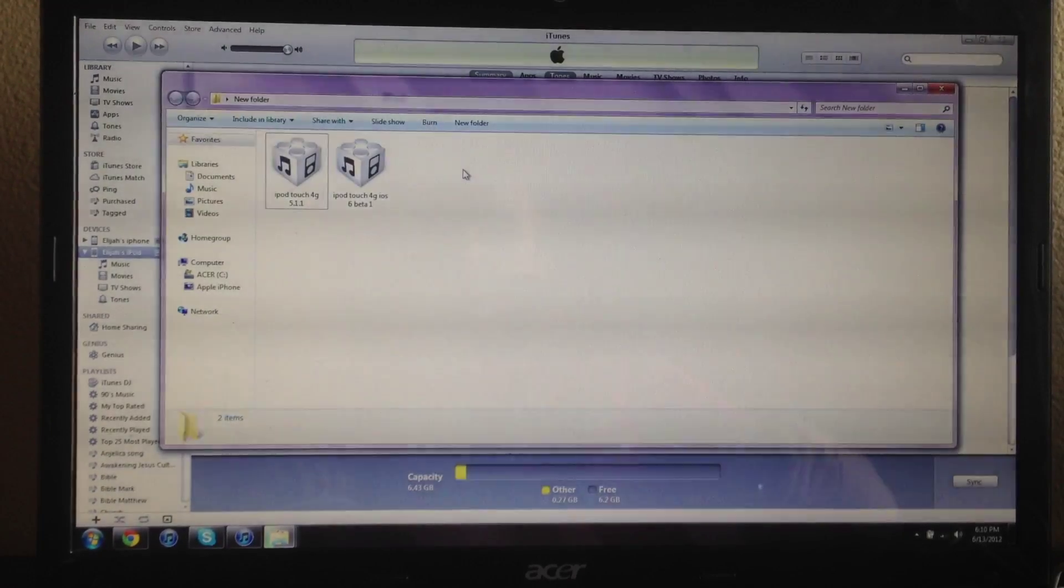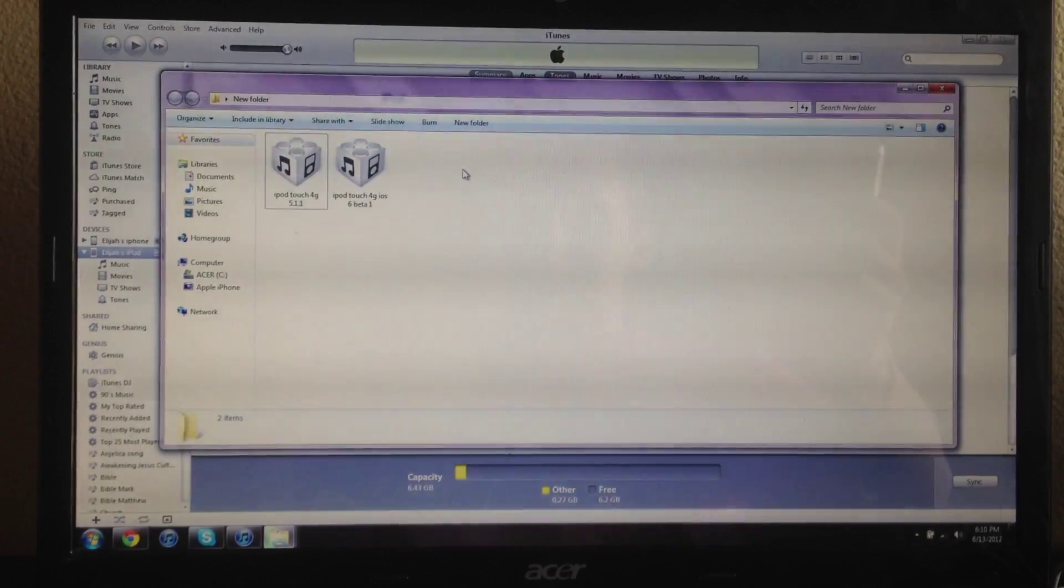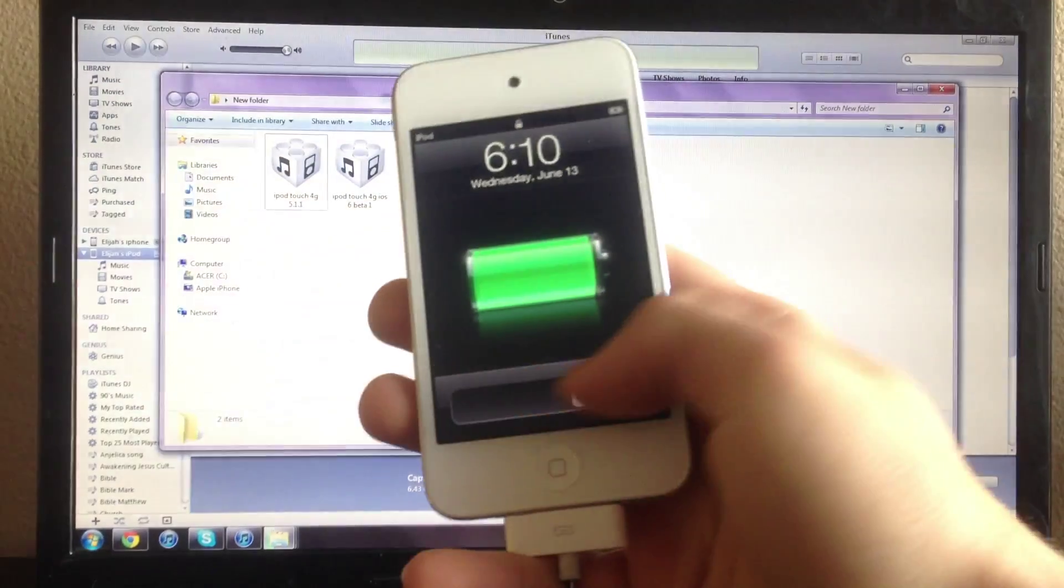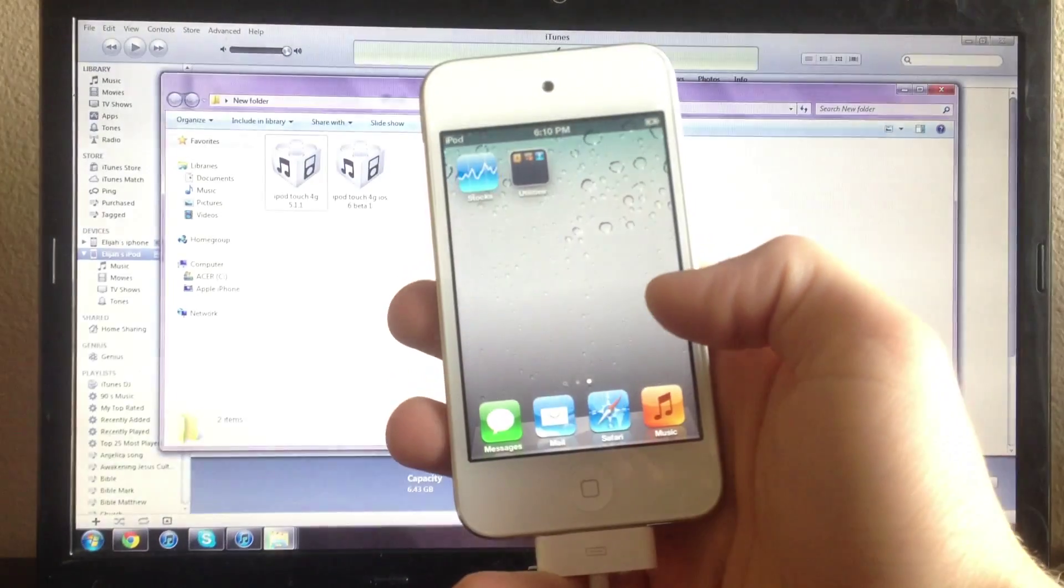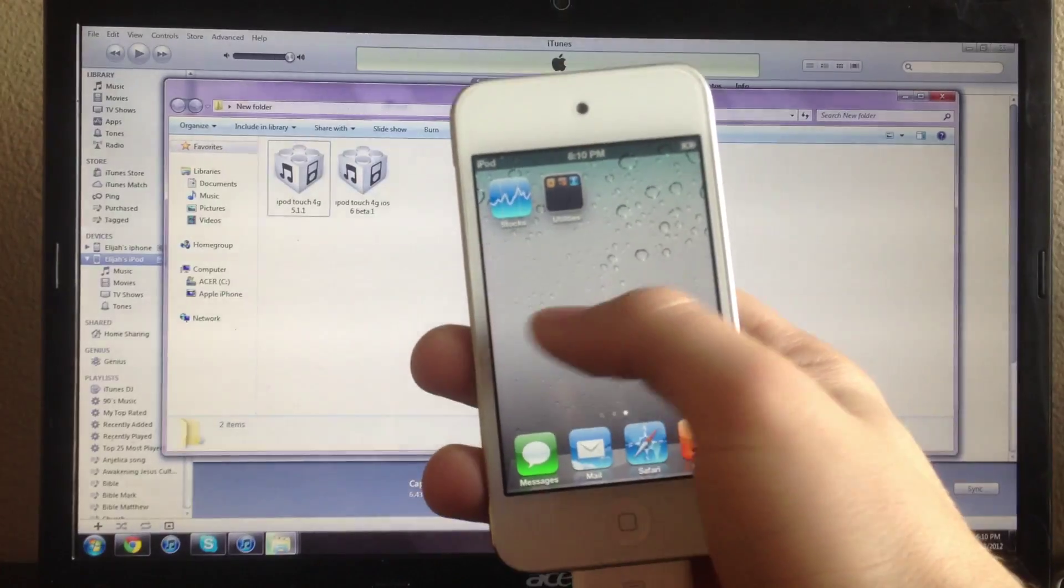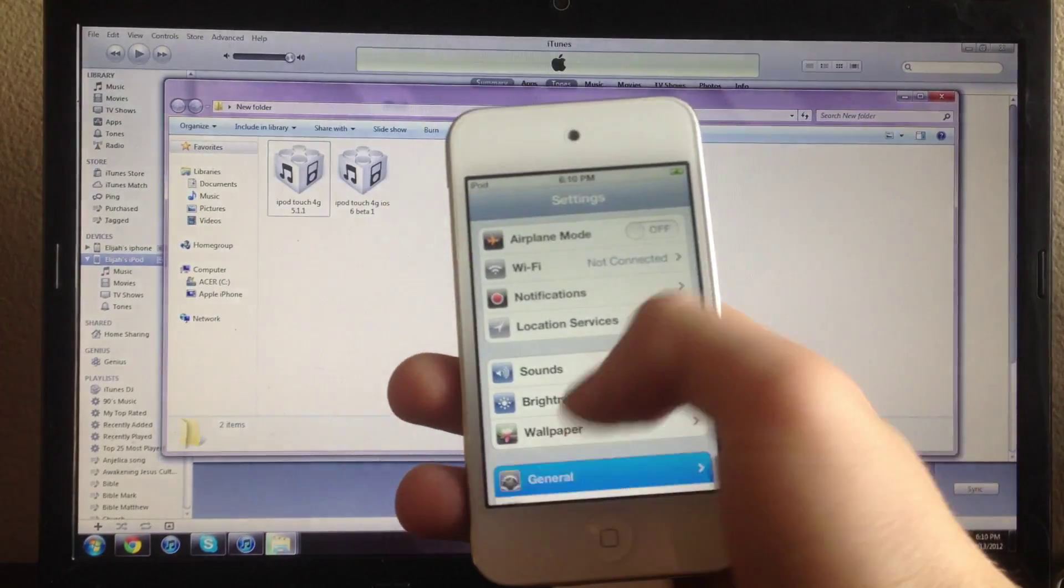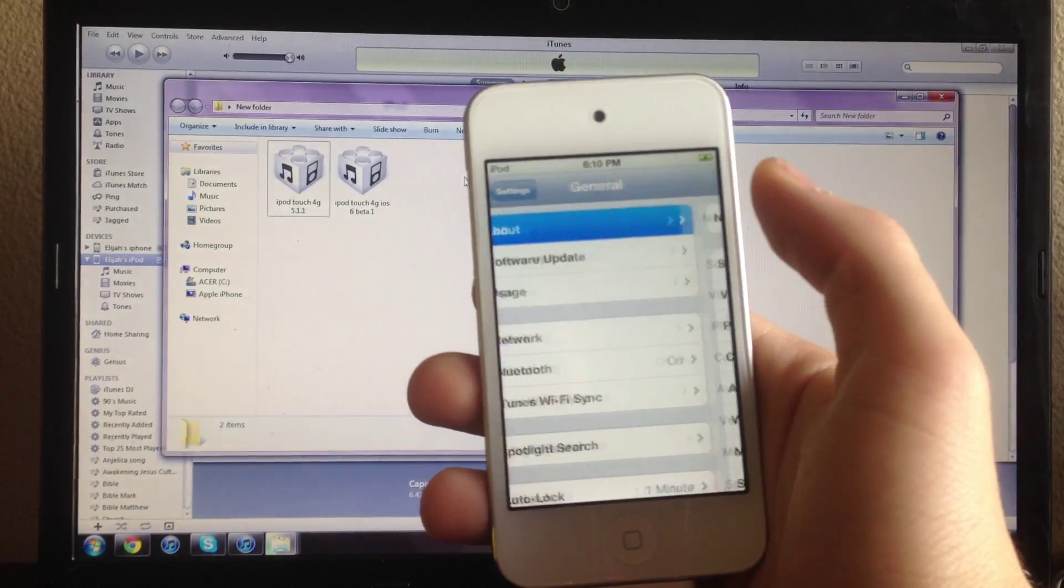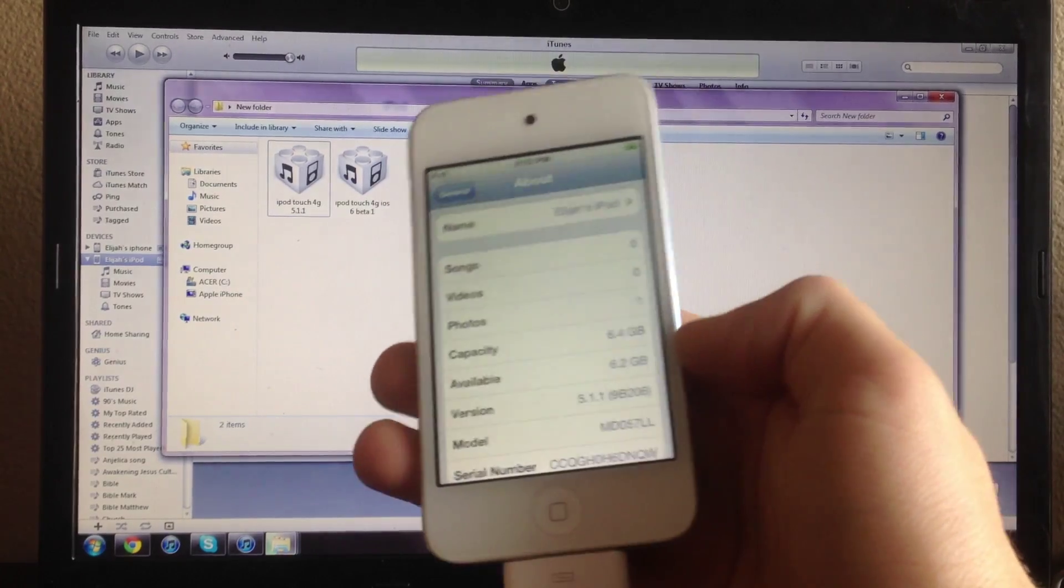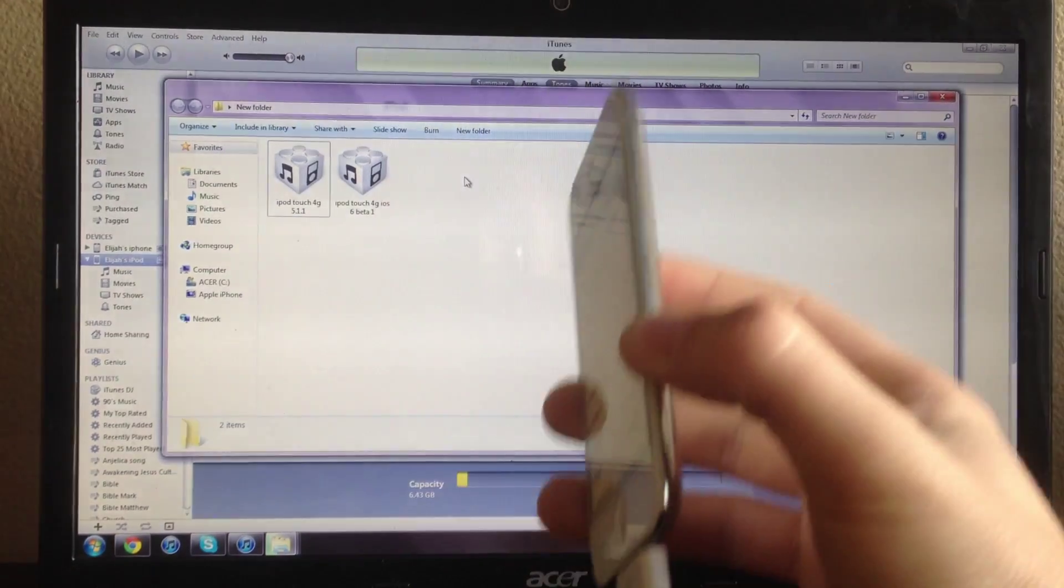So you want to go ahead and do a fresh restore to 5.1.1. I'll show you guys that I'm on 5.1.1. I just freshly restored to it and activated.